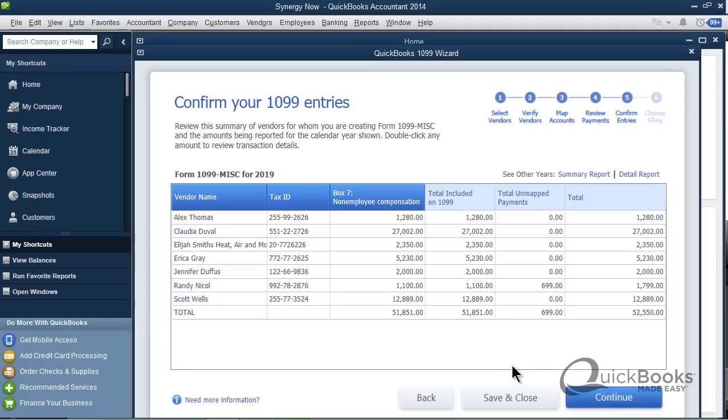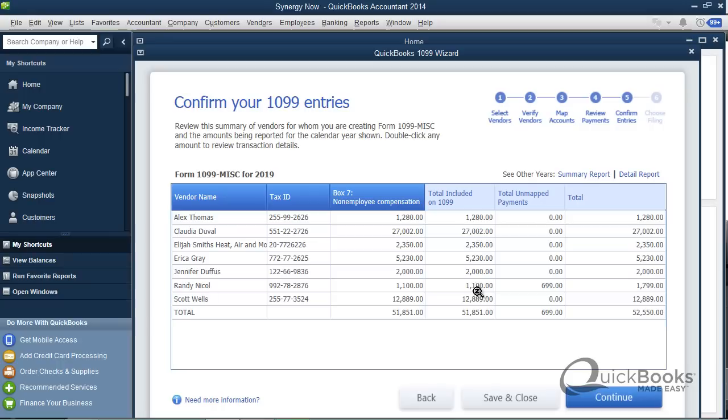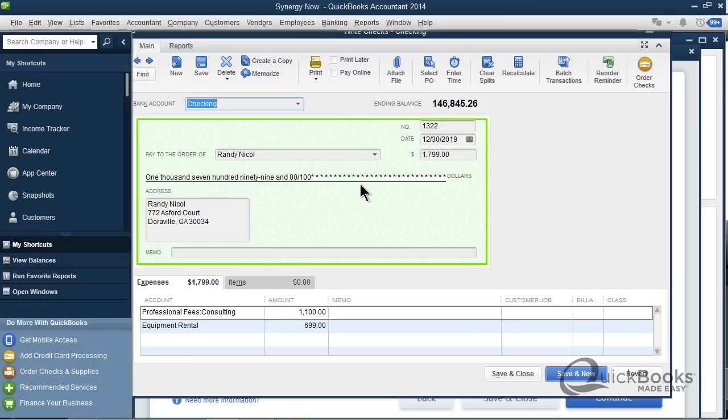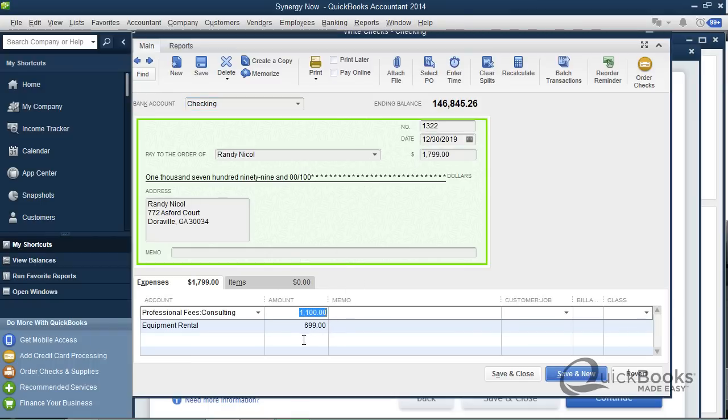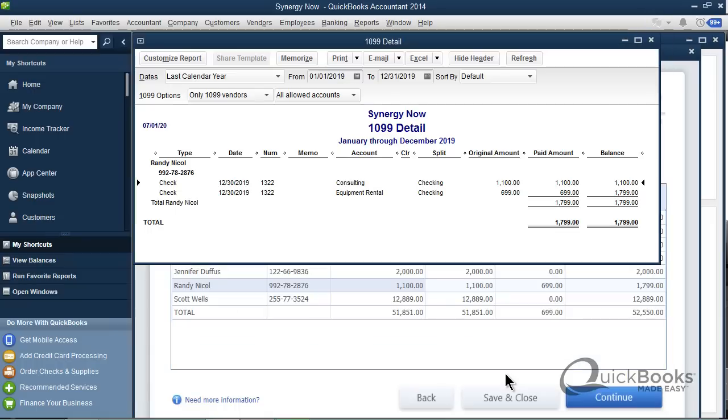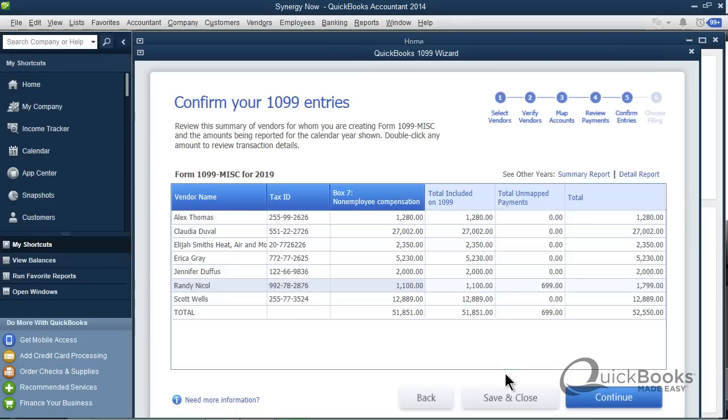And now you get the information that's basically going to appear on the 1099. It looks like seven of them. And look at Randy. The total included on the 1099 is 1100, unmapped payments 699, total 1799. I can double click on it and it takes me to his transactions. Part of which was for his services 1100, and part of it was for equipment rental, which is not supposed to be on a 1099. And because we did the mapping, it's handling it correctly, and only 1100 is going to be on the 1099.